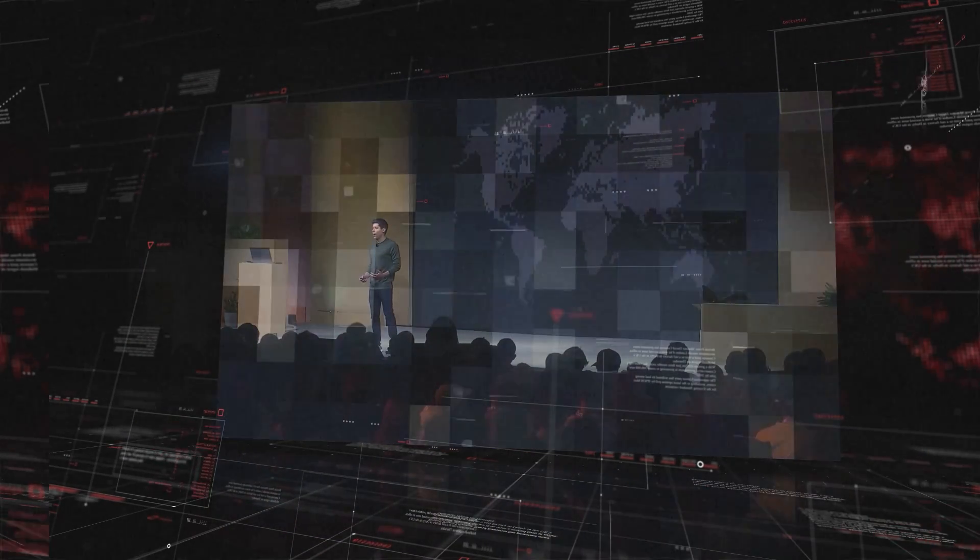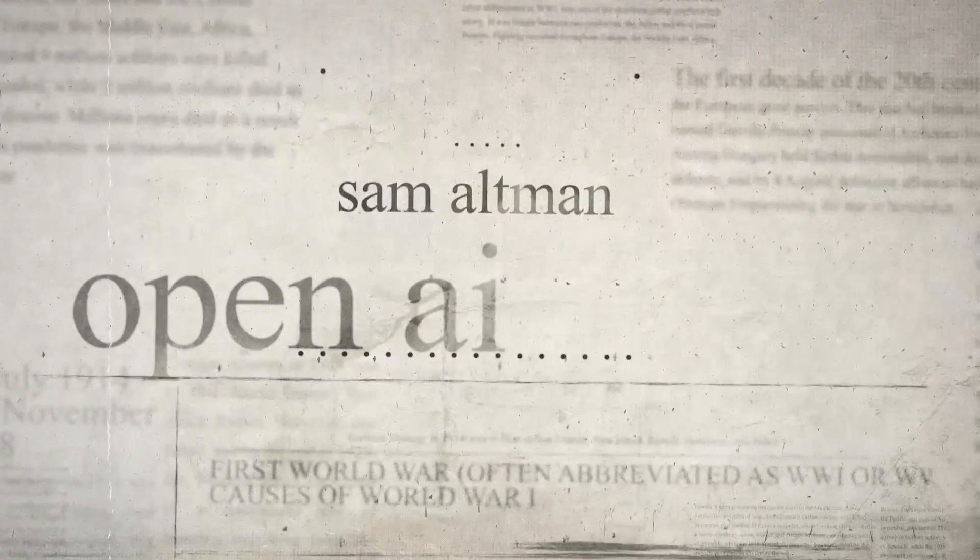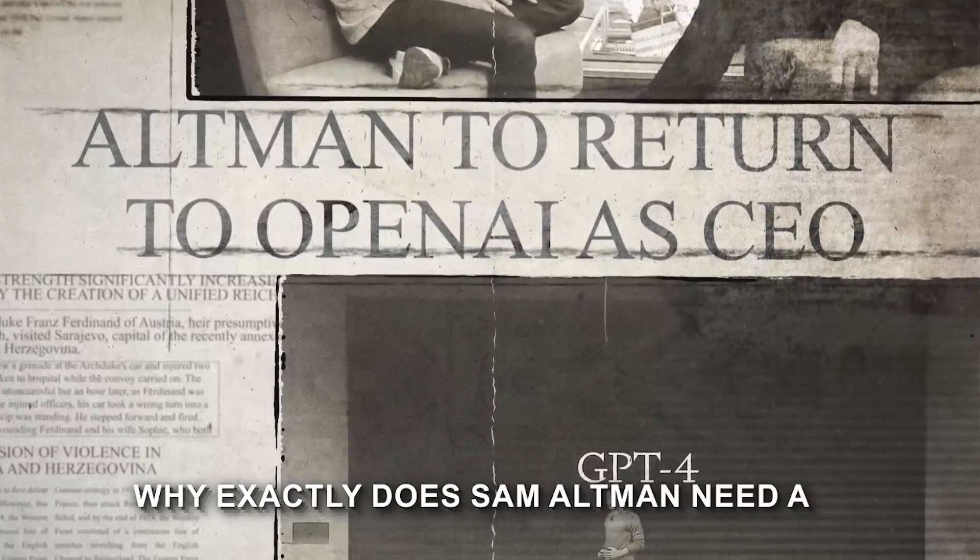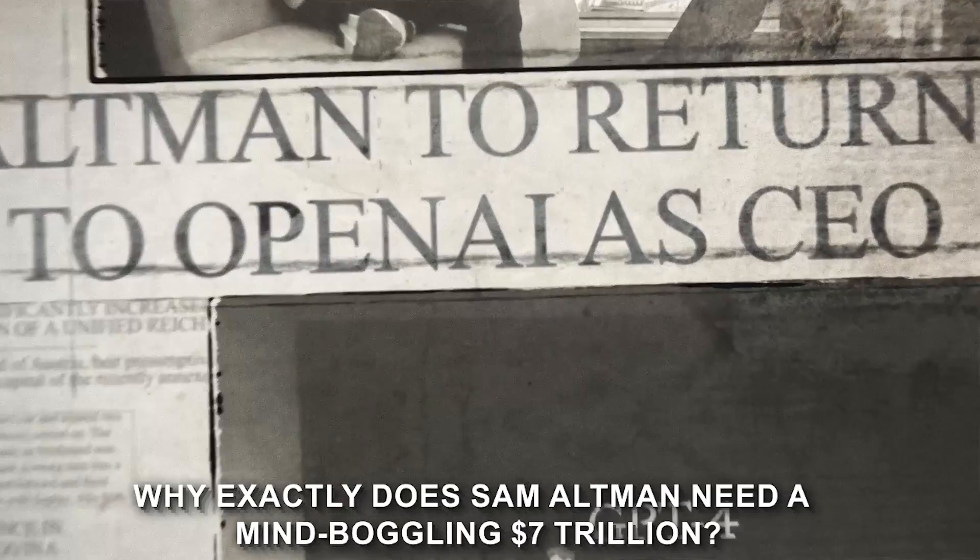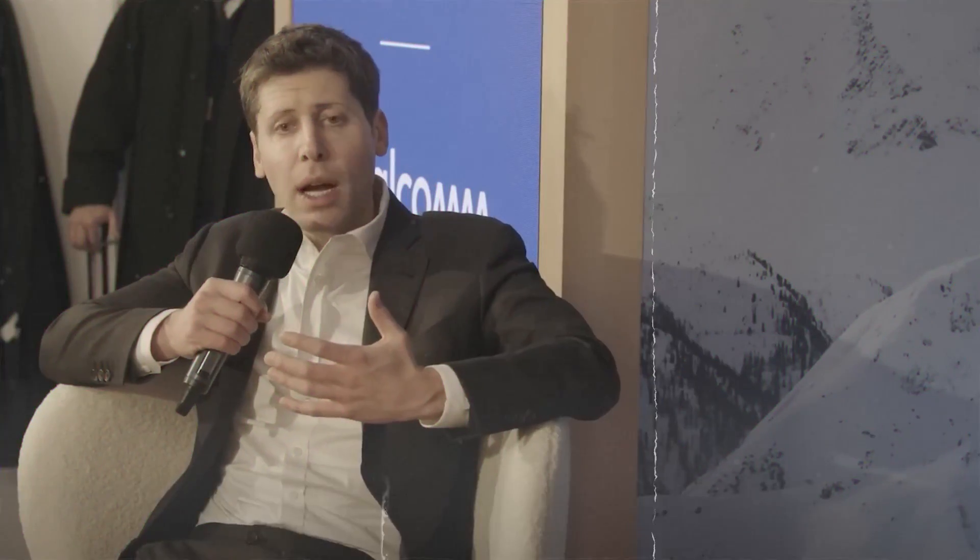According to Altman, the future belongs to super-sized AI. But what exactly does that mean? And what could possibly justify a price tag so astronomical? Let's start with the obvious question. Why exactly does Sam Altman need a mind-boggling seven trillion? The answer might surprise you.